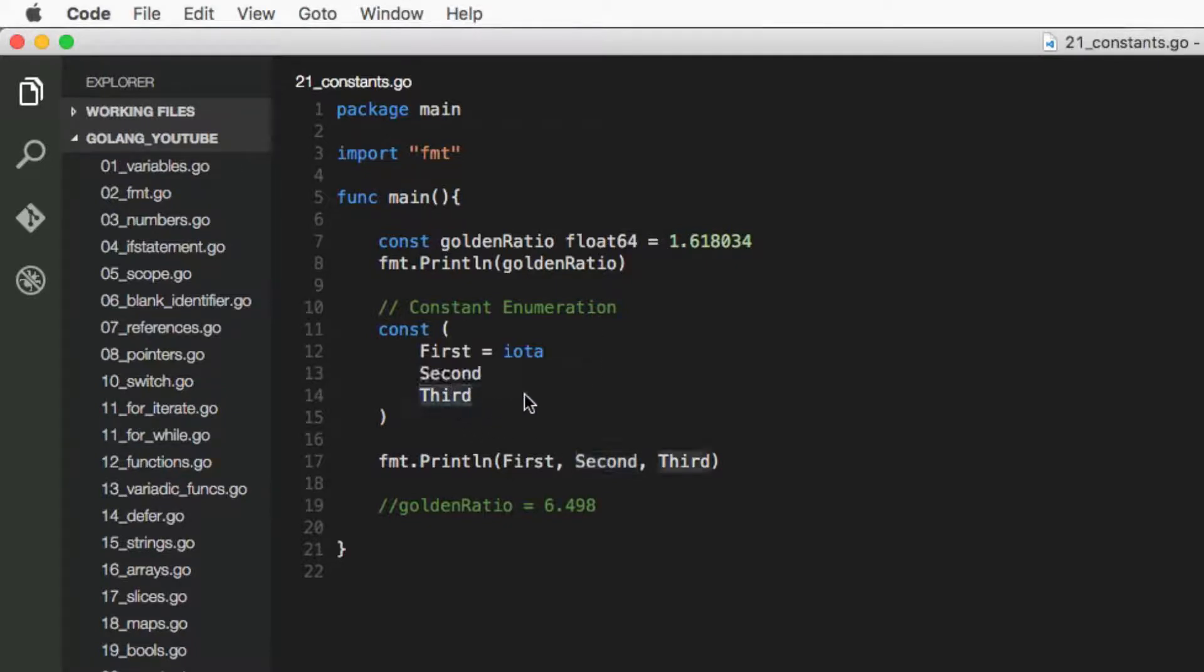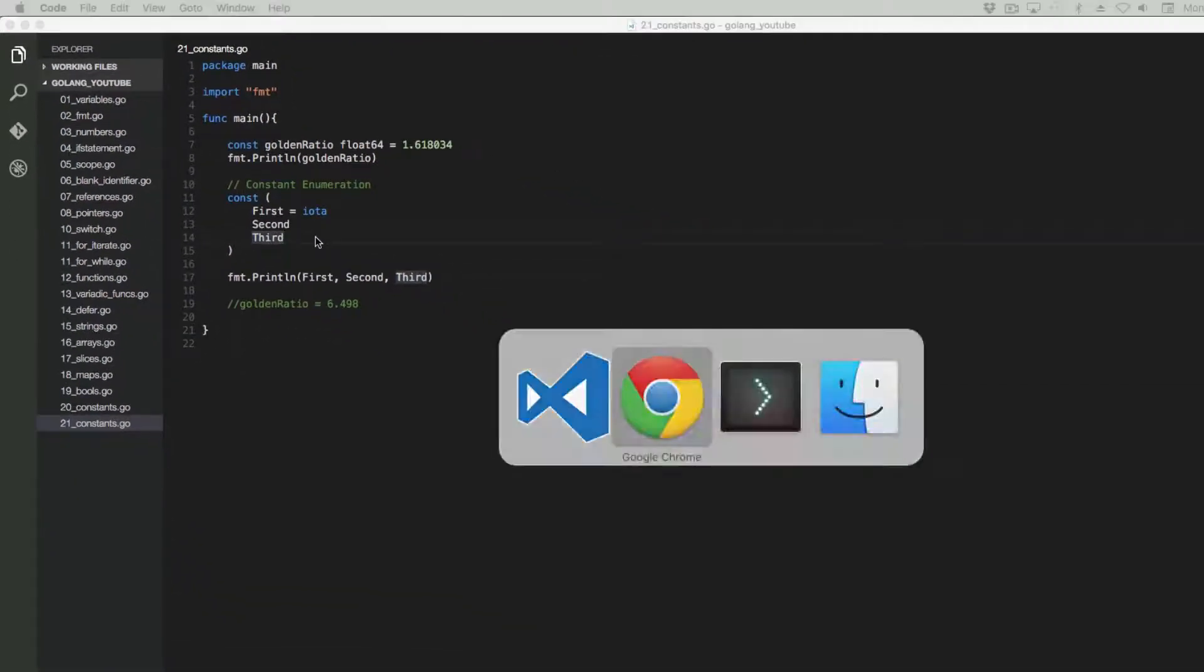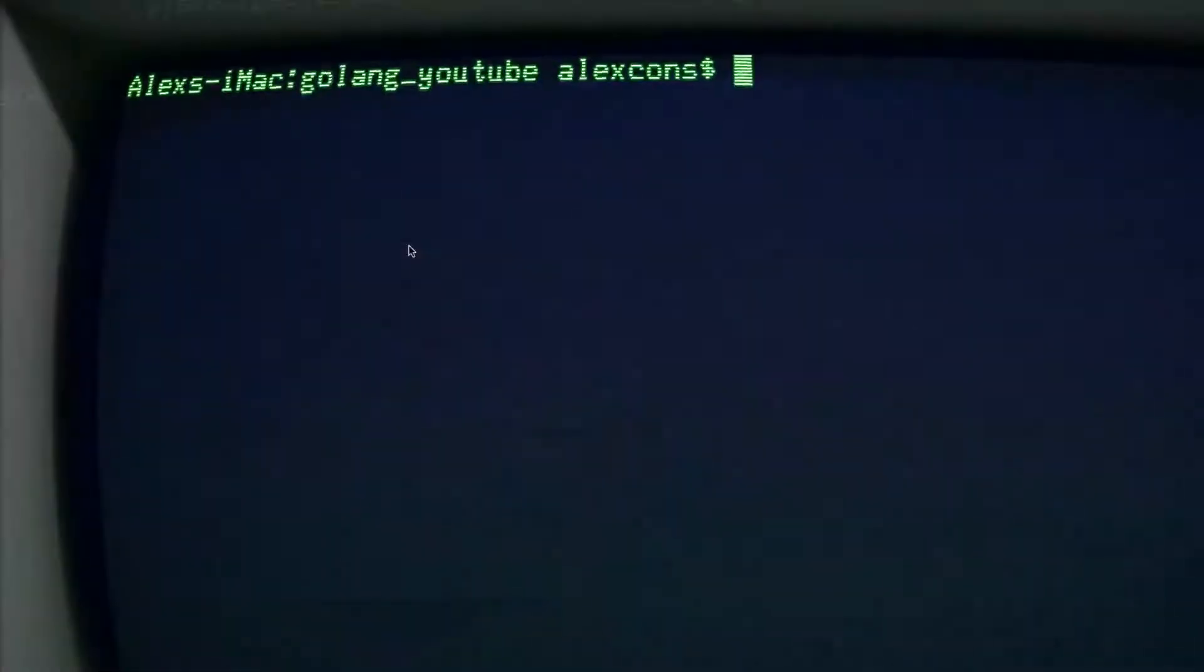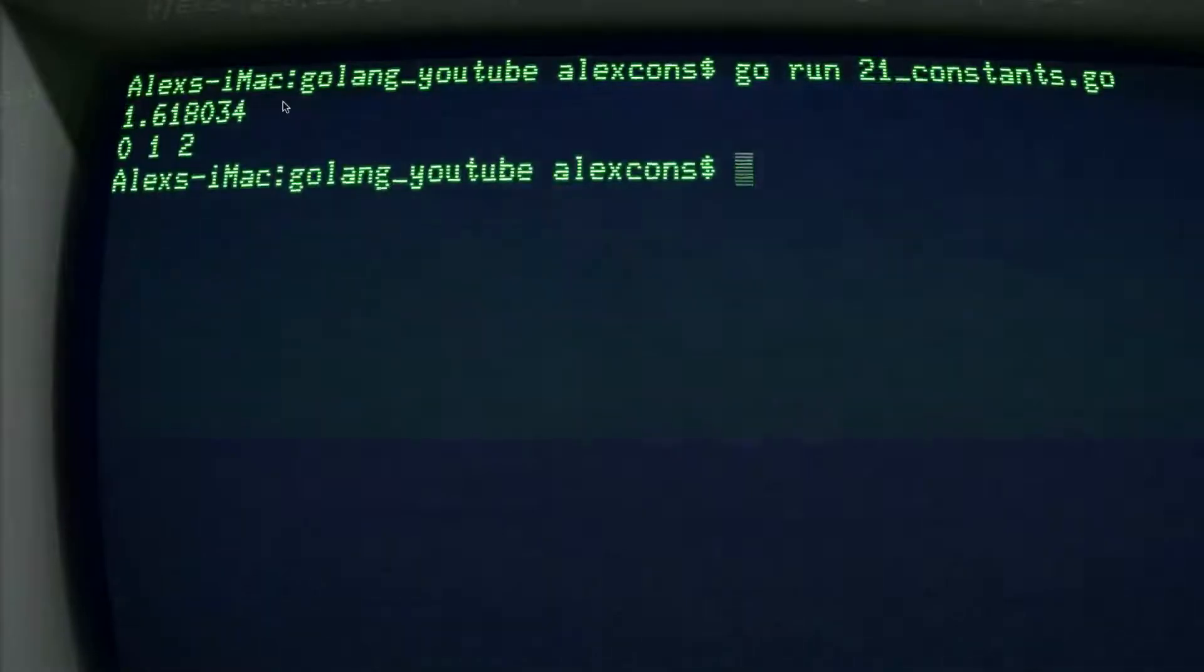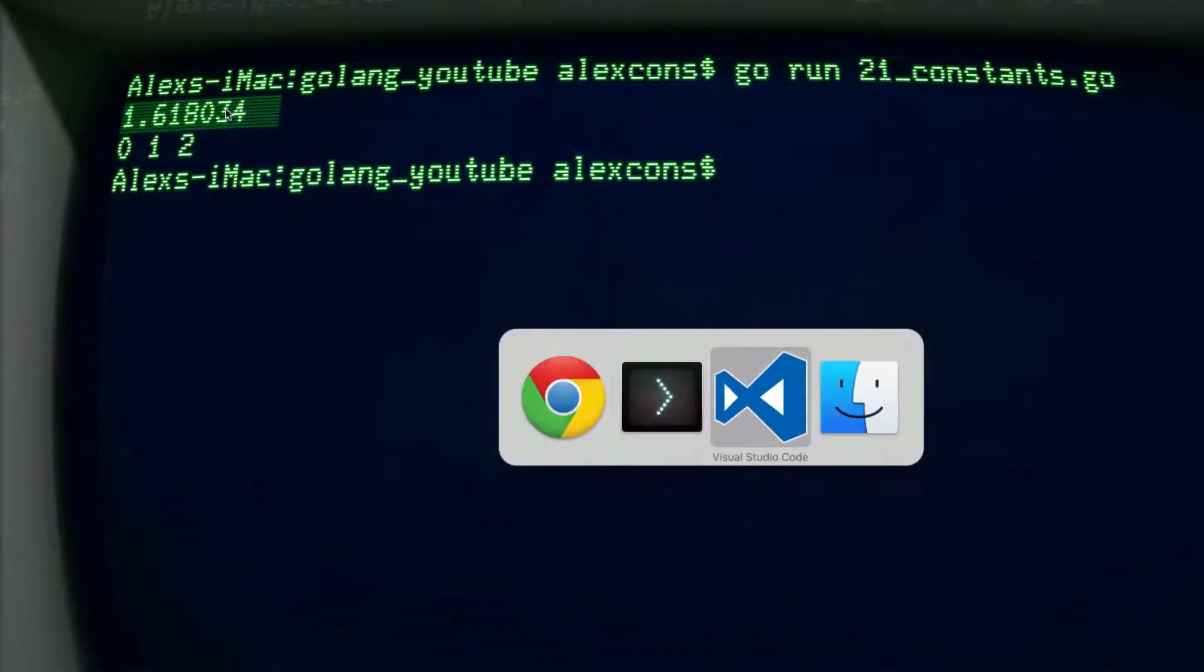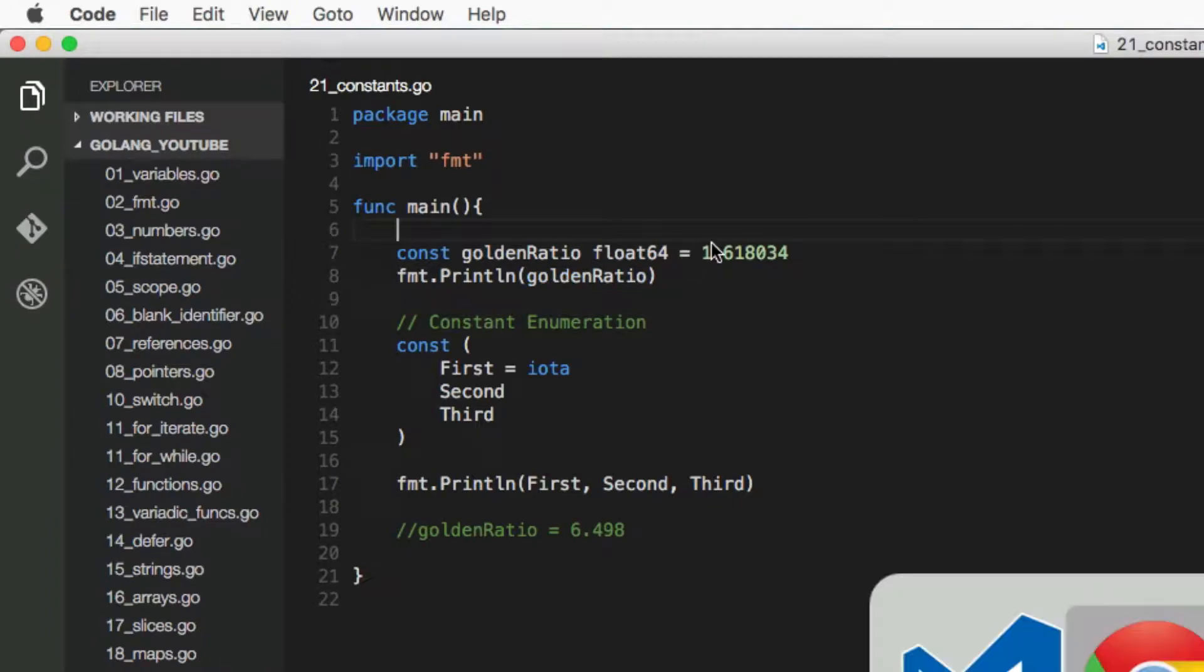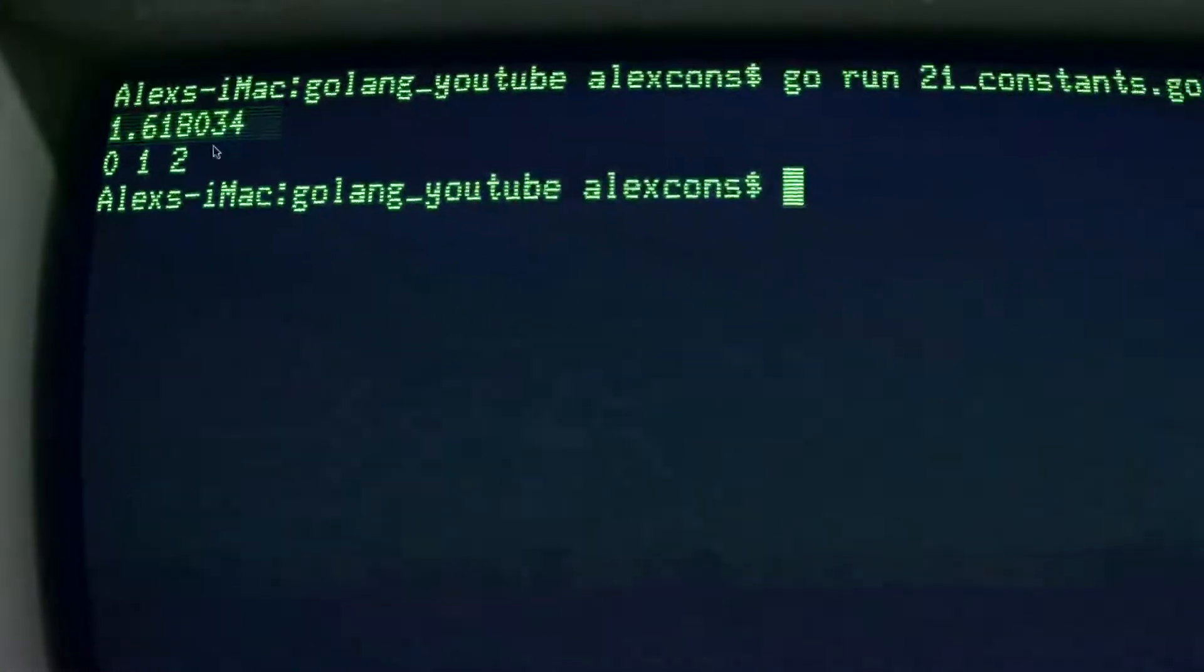So if we change to our terminal and we do go run 21, as you could expect for the golden ratio we get the number, the float, and for the iota declaration we have...